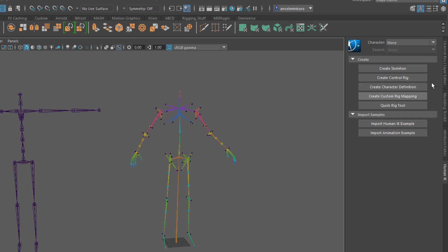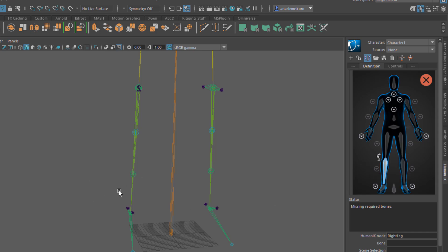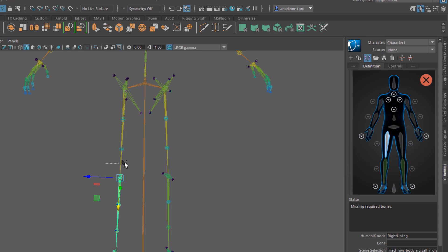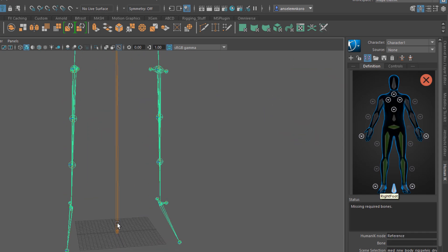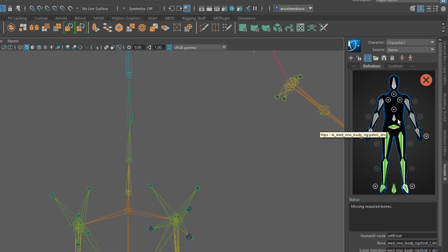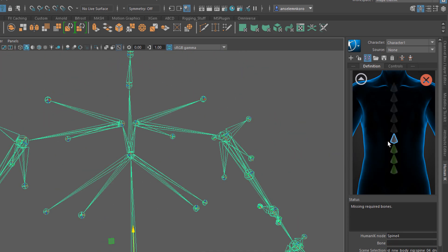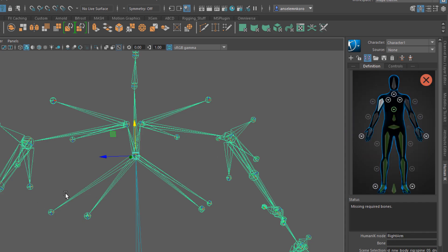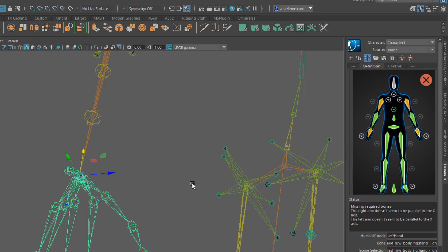We need a brand new character definition for the MetaHuman. Go from None and click Create Character Definition. Here we start defining the characters. Double-click any joint and select the respective joints — define the hips by double-clicking and selecting that joint, set the reference node, and continue assigning the spine joints by double-clicking each one going all the way up.